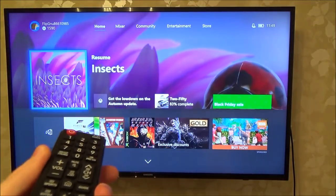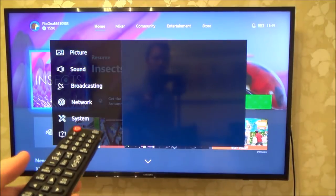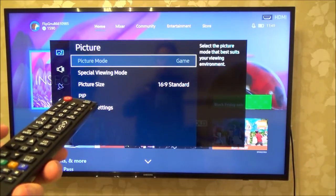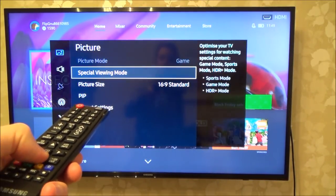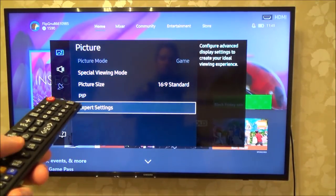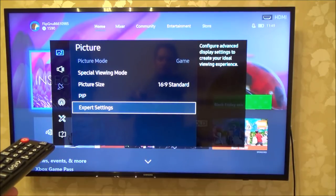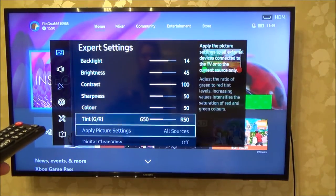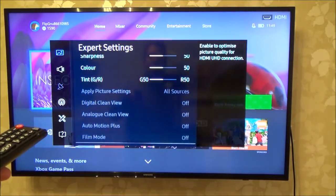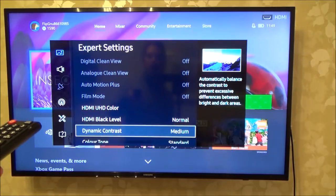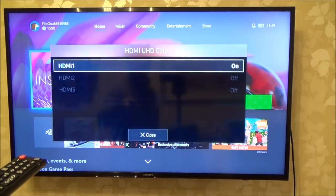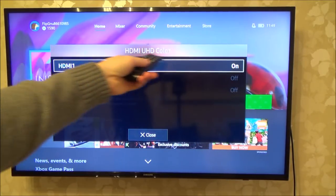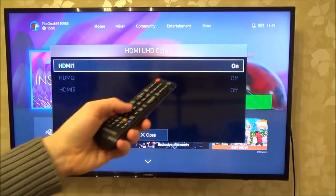So on this one here I'm going to go to settings — this is a Samsung TV, and it's going to be called different things on different TVs. I'm going to go across on picture and go down to expert settings. And on this one they don't call it HDR, they call it HDMI UHD Color. And if I go into that, you can see on HDMI it is turned on.